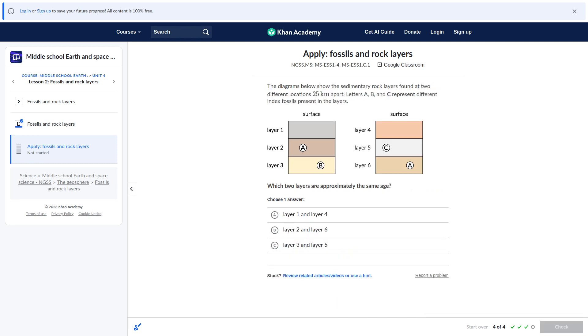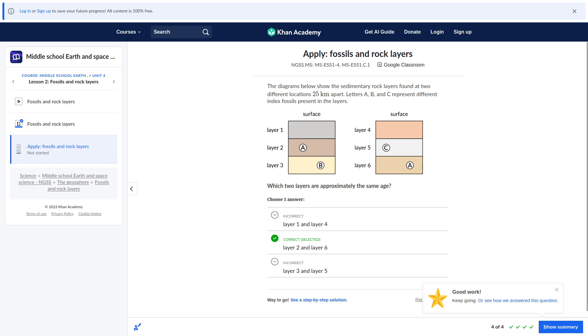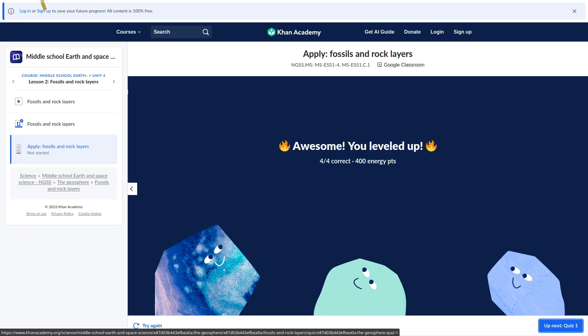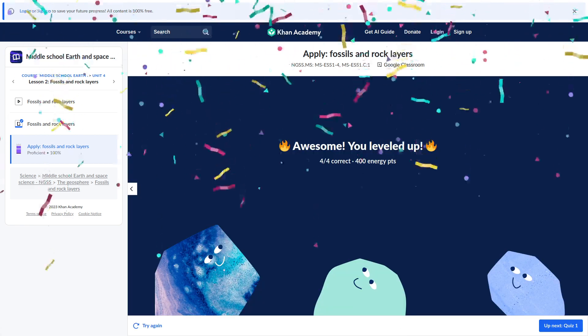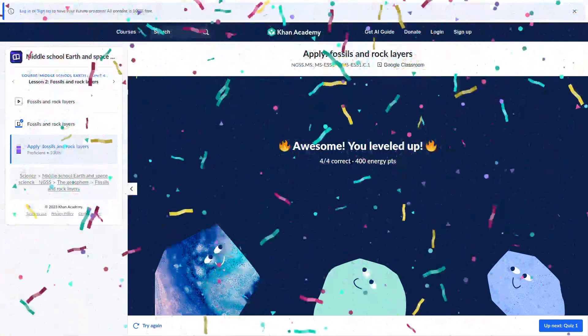Okay, this one. Which layers are approximately the same age. So. I'm gonna think it's layer two and six. All right, guys. We did it. See you in the next one.